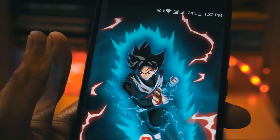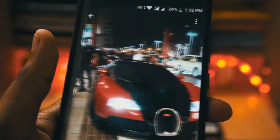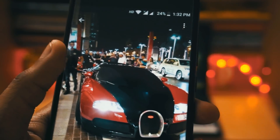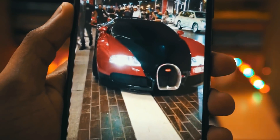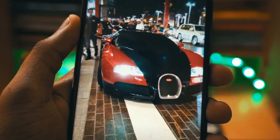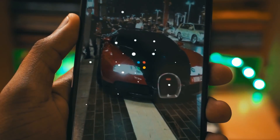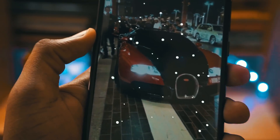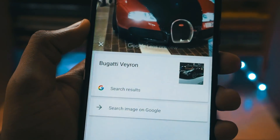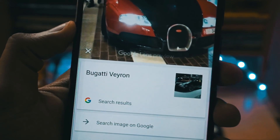Now let's try with the picture of a car. Just click on the Lens option and as you can see here it starts to scan and it has found out that it is a Bugatti Veyron.